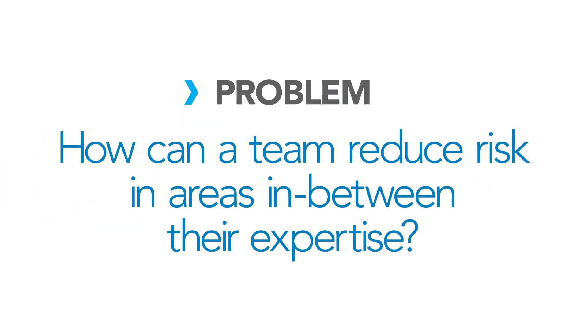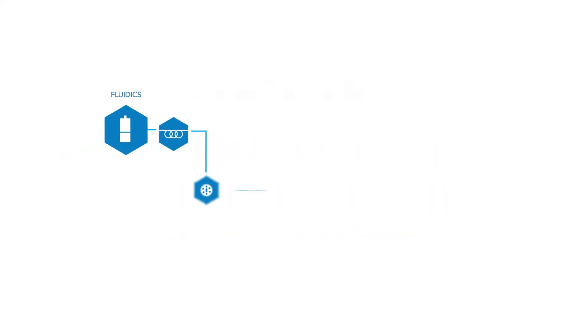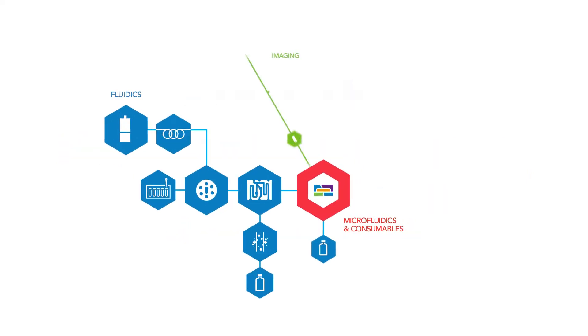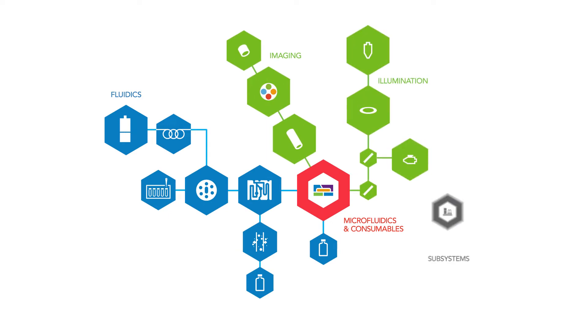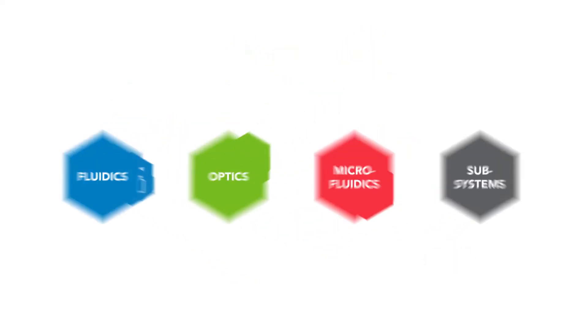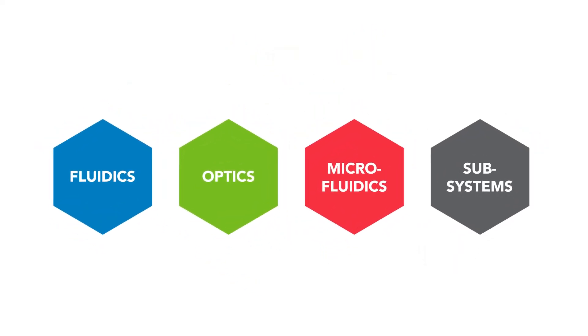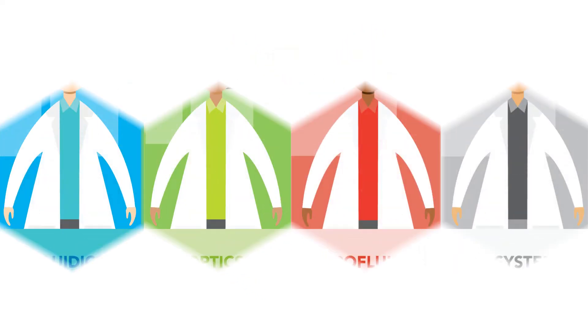How can a team reduce risk in areas between their expertise? Many life science instruments today are designed and developed using experts from various specialties.